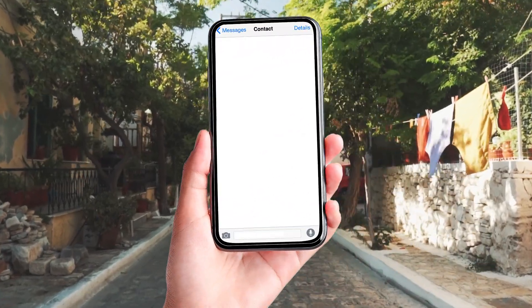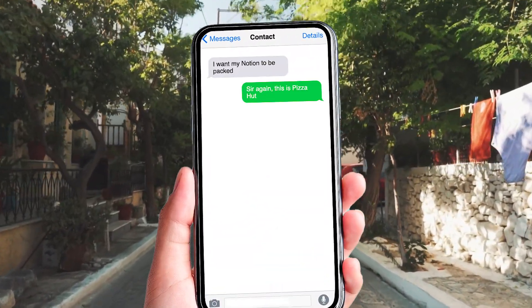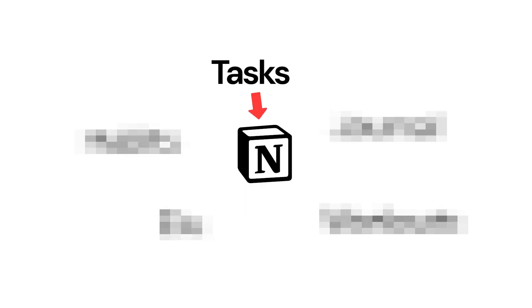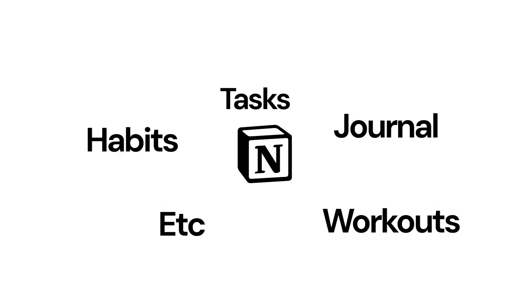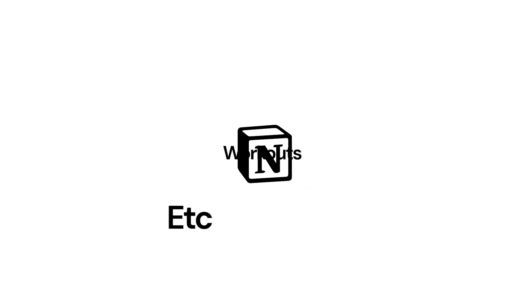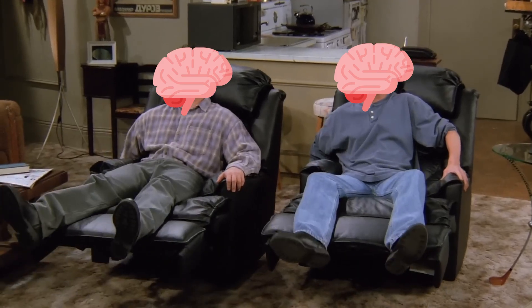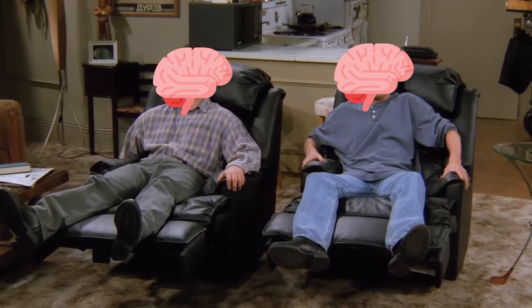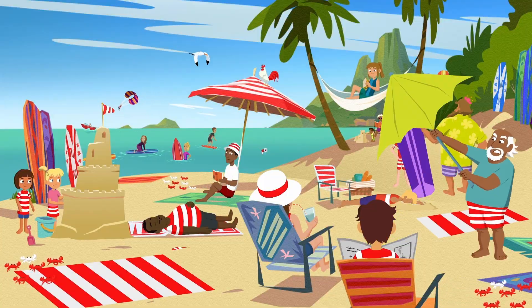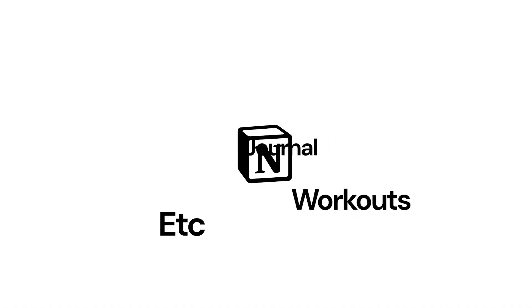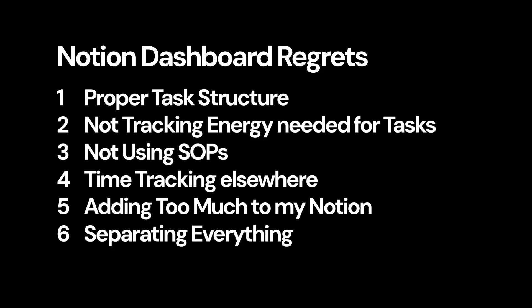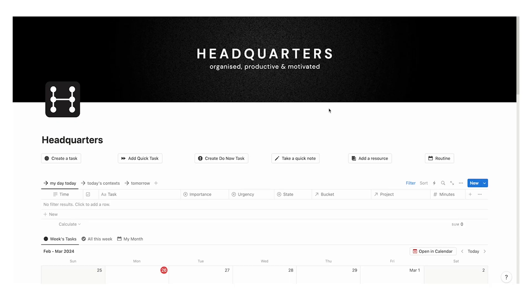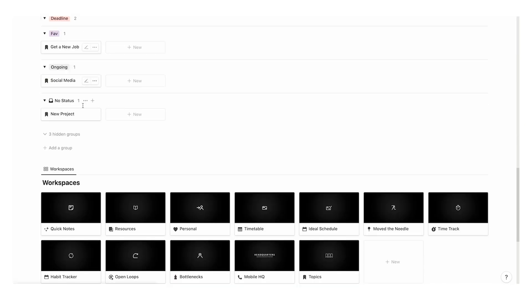But you're saying, I want my Notion to be packed. I want my tasks. I want my journal. I want my habits and my workouts and all of this other stuff, 100%. And you can, but you have to combine them. Then there's less stuff to check, which your brain likes. And so does my brain. Our brains are lazy. It doesn't want to play Where's Waldo with your task list. You just want to combine all of this.